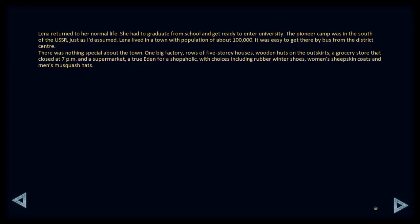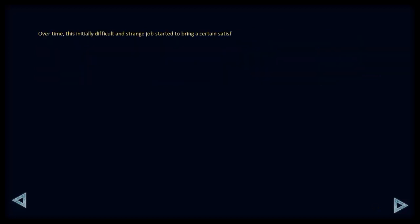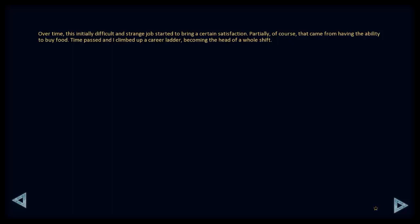A true Eden for a shopaholic. With choices including rubber winter shoes, wooden women's sheepskin coats, and men's musquatch hats. Before, I would already be trying to run away from a place like this, but now it seemed like my home. Cases of starvation were rare in the 20th century Europe. I managed to find a job. I was employed as a Turner's assistant in a factory, and was also given a room in a hostel. Over time, this initially difficult and strange job started to bring a certain satisfaction. Partially, of course. That came from having the ability to buy food. Time passed.